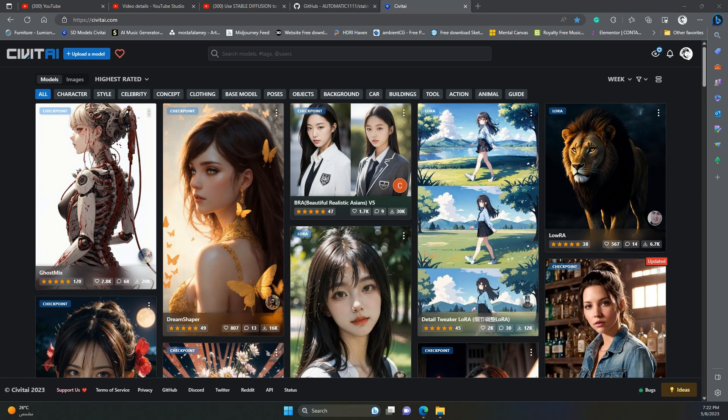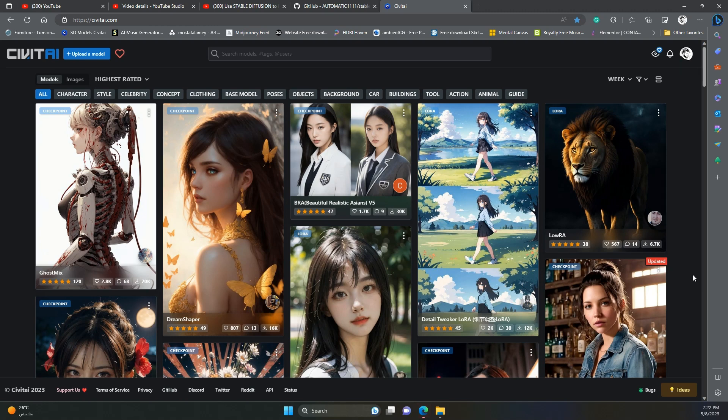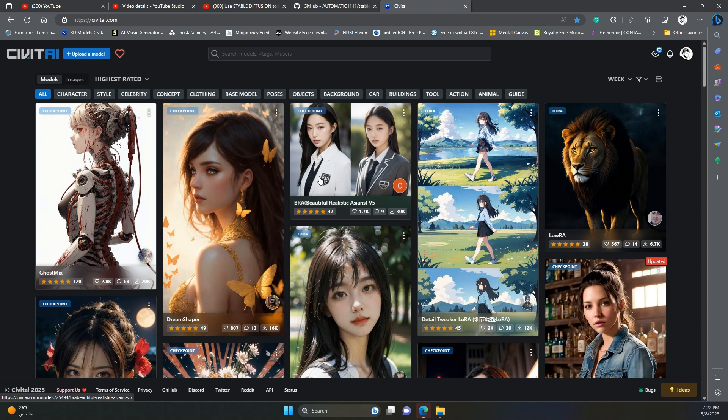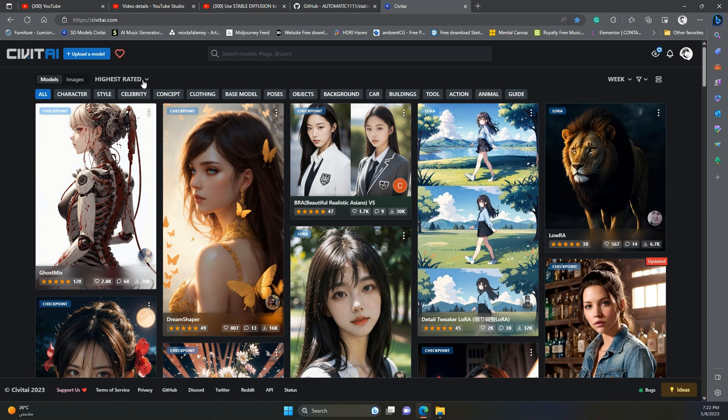Now let us download some good models or checkpoints. These models are the brains of stable diffusion. There are different models for different purposes. Now where to find these models? Civit AI is one of the best places to find good models. Here you can find the latest models you can filter them and sort them, and search for a specific model. You can find the link to this website in the description below.